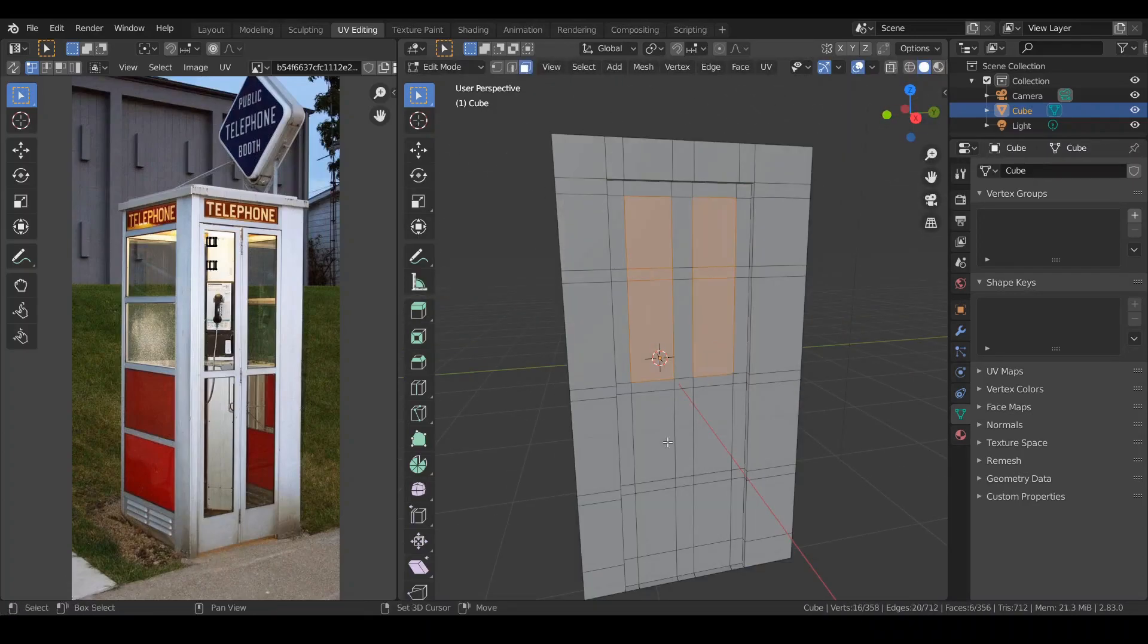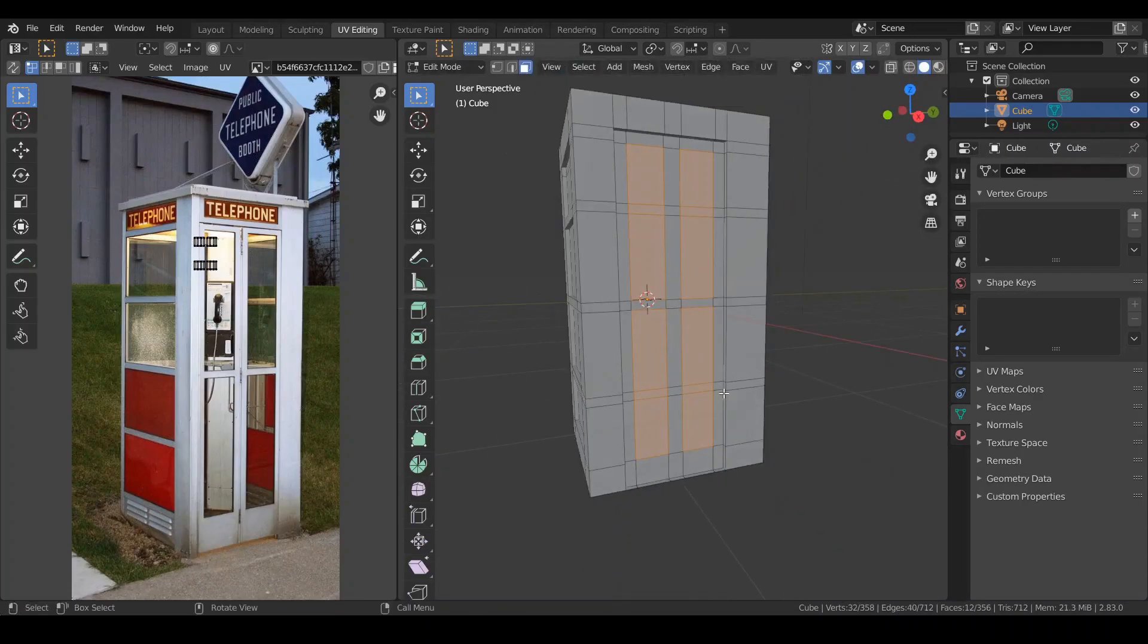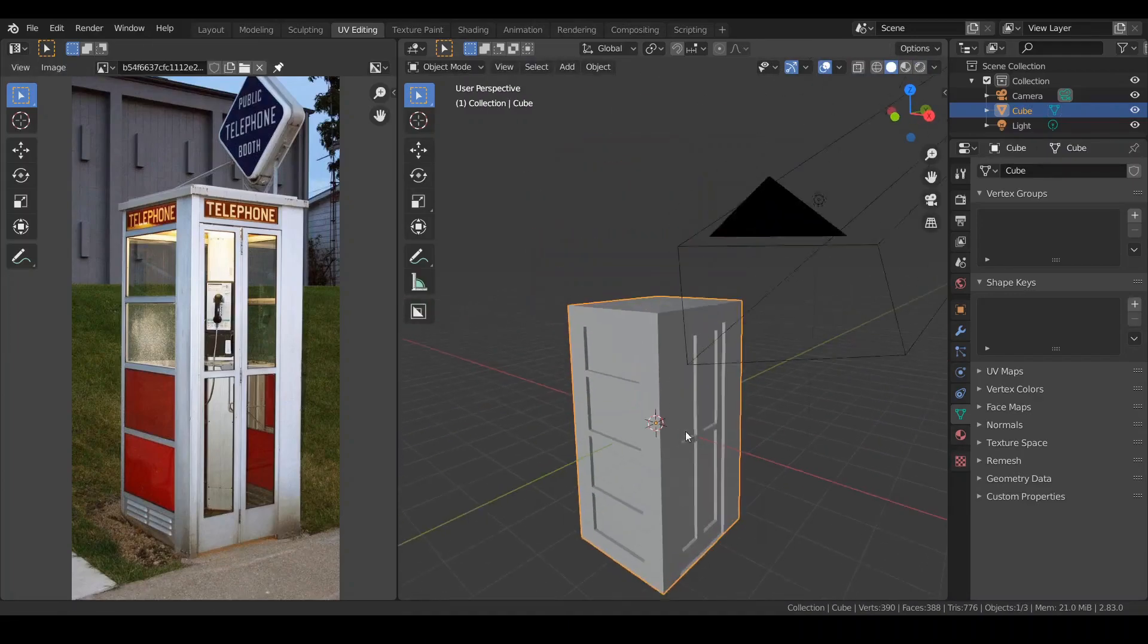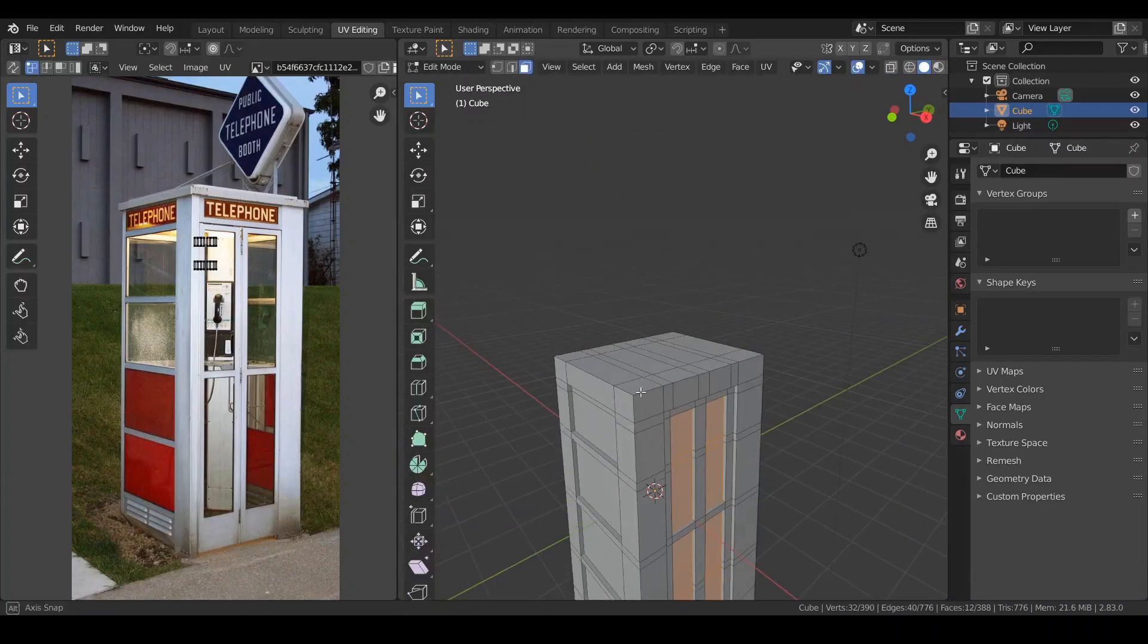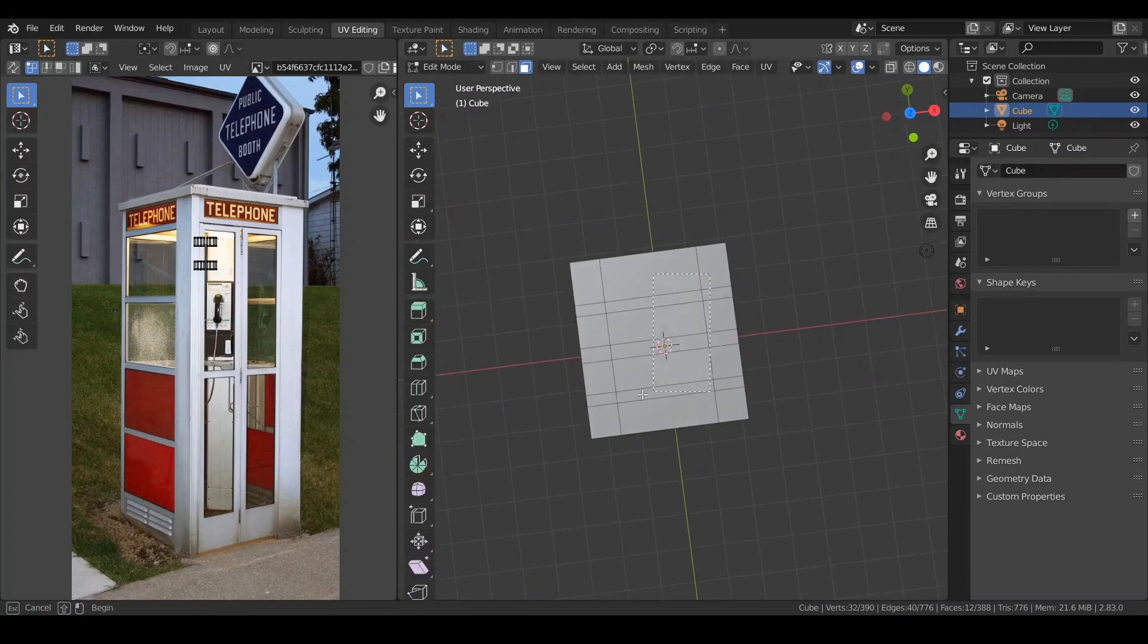Add more edge loops. Select more window, extrude them in again and select all the top faces of the telephone booth and extrude.